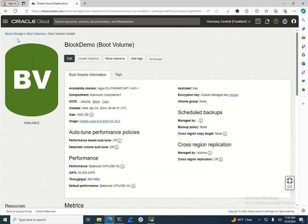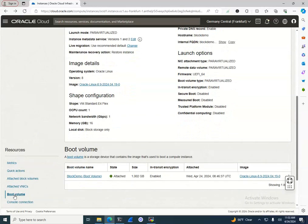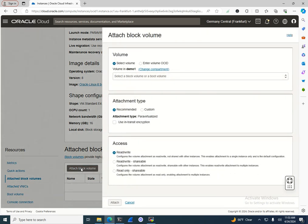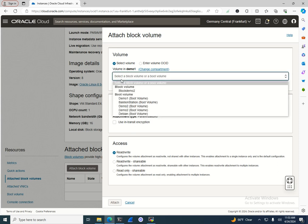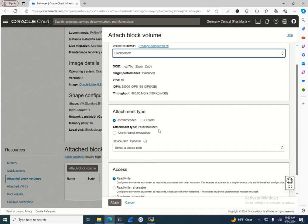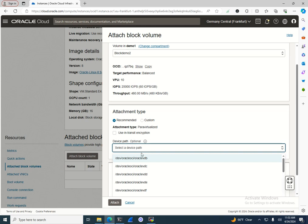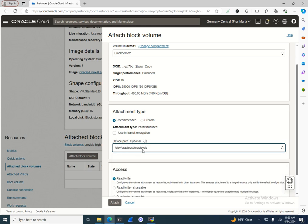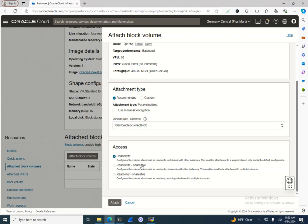That was a basic resize of the boot volume. Now let's go further with the block volume. The block volume is usually where you install your applications, because if something happens you can destroy the boot volume, create another one, and reattach the block volume. I'll select the block volume that was created. The attachment type is paravirtualized by default; I'll set the device path to VDB with read/write access.